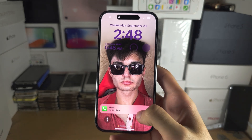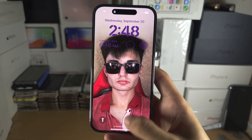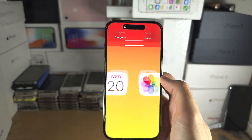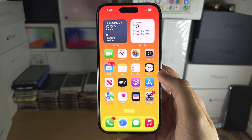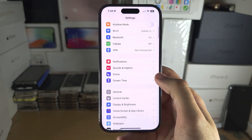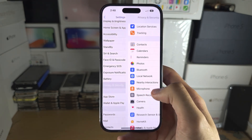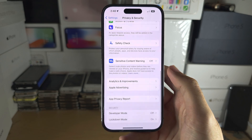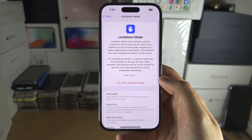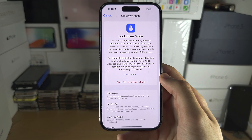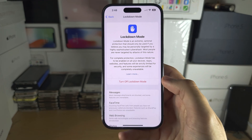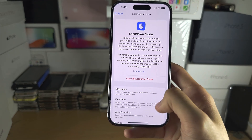Once Lockdown Mode is on, you're not going to notice much difference, but again certain features are restricted and limited. At any time you can go into the same area of Settings as you saw earlier in the video and just tap to turn off, and then Lockdown Mode will be off and everything will be as normal.